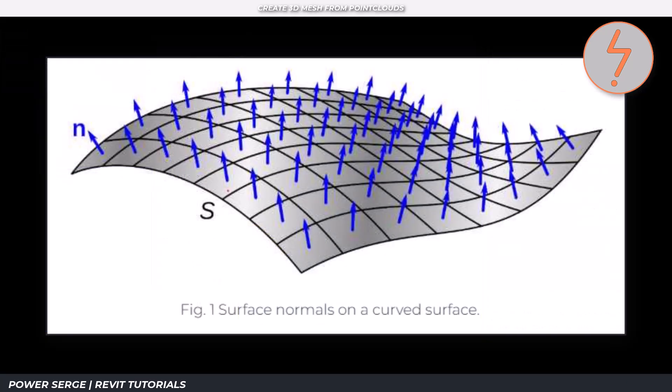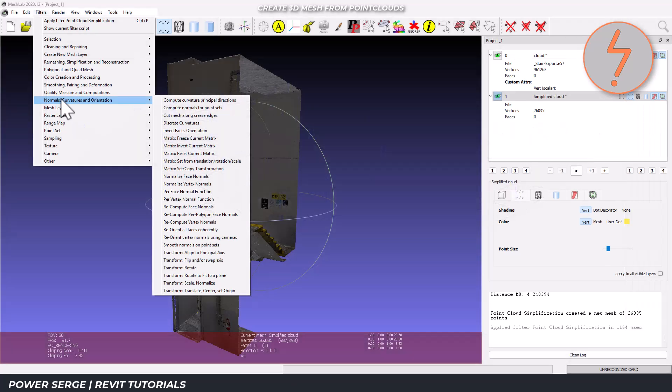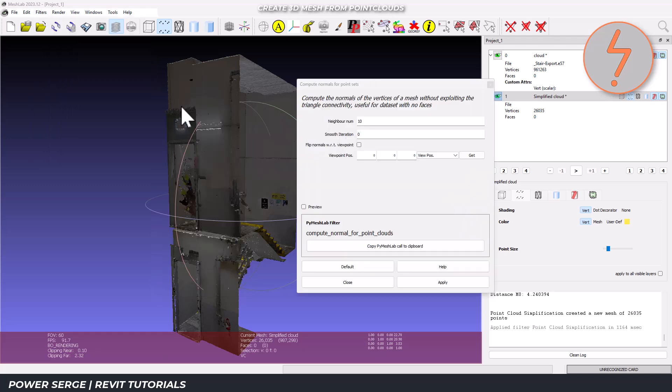The next step in the process is computing normals. Normals are essentially tiny arrows to tell the computer which way each part of your model is facing. Let's navigate to filters, find normals curvatures and orientation, and then click on compute normals for point sets. For architectural models, I recommend setting the neighbour number to 16. These dialog boxes can be hard to understand.